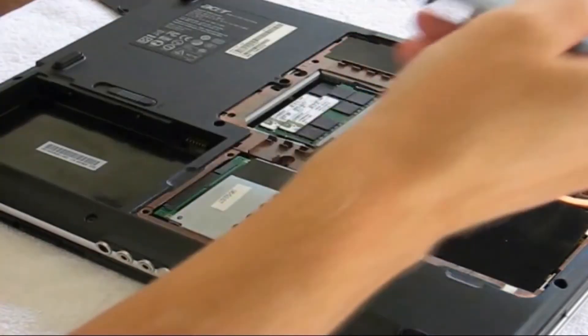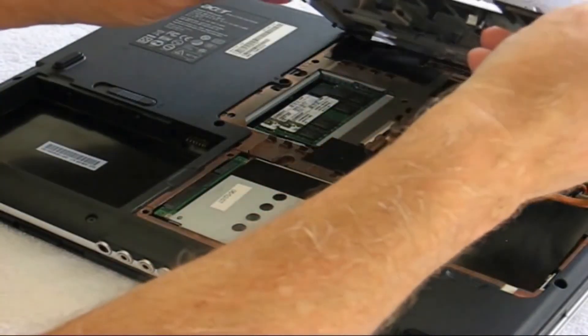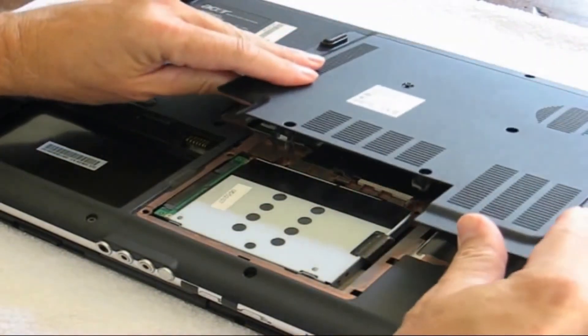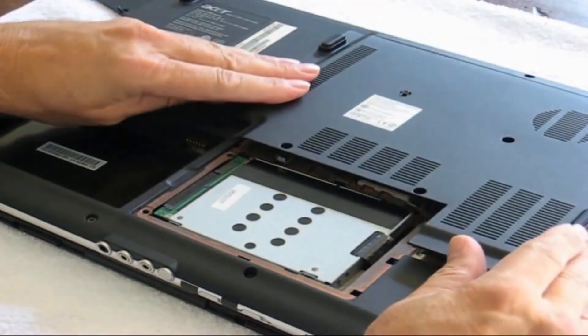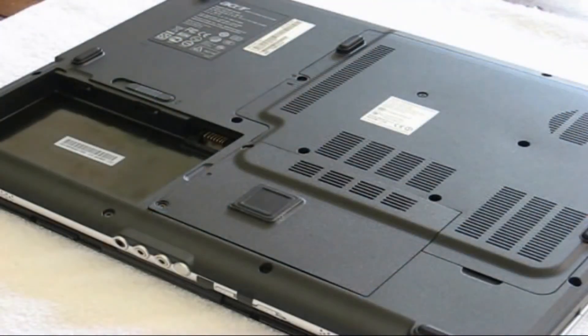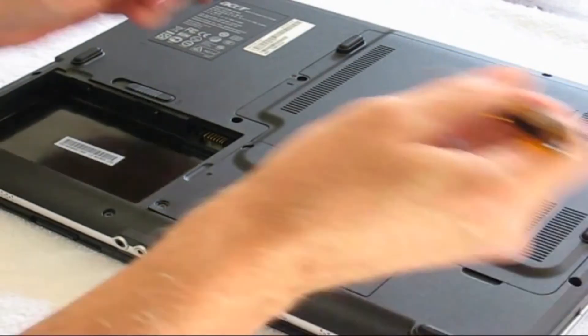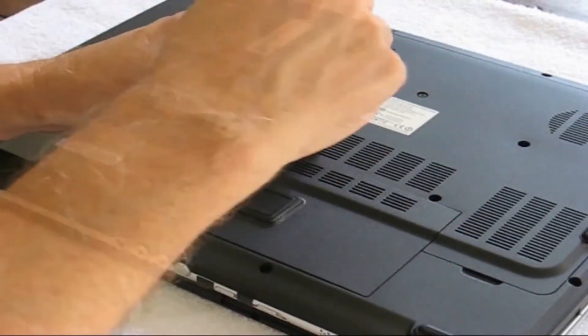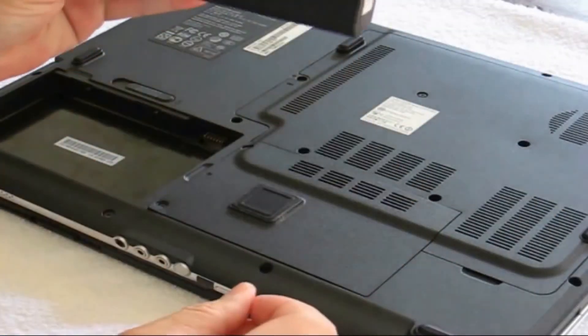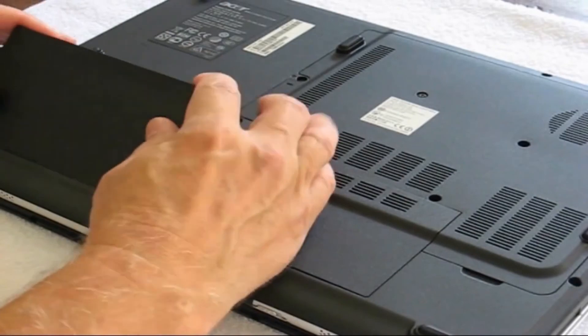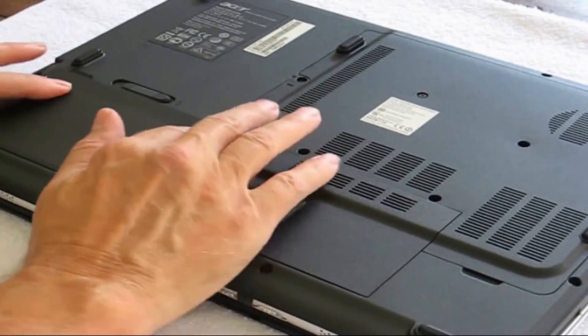I'm going to put this panel back on and again I must speed things up through the magic of video editing. This puts this all back together and we're ready to rock and roll.